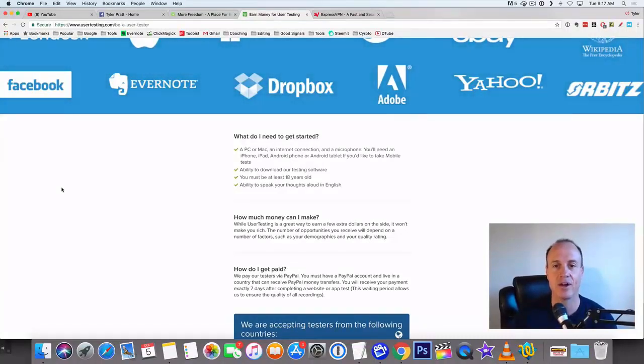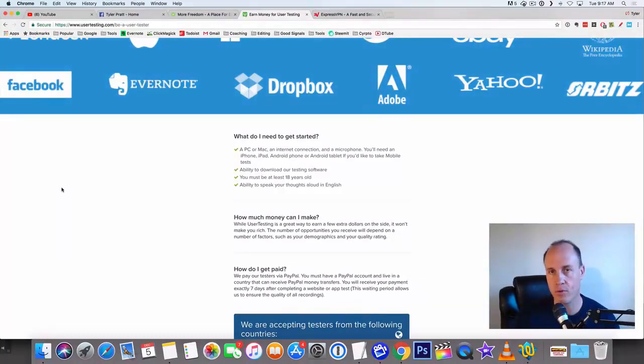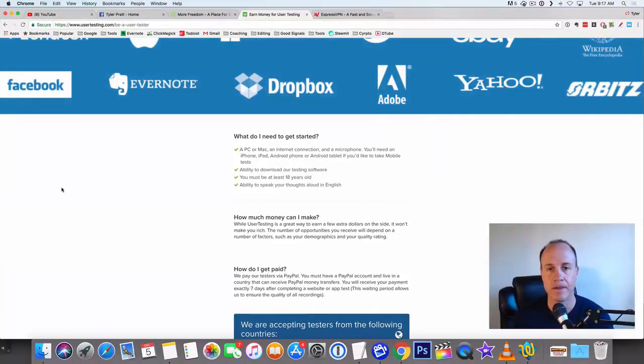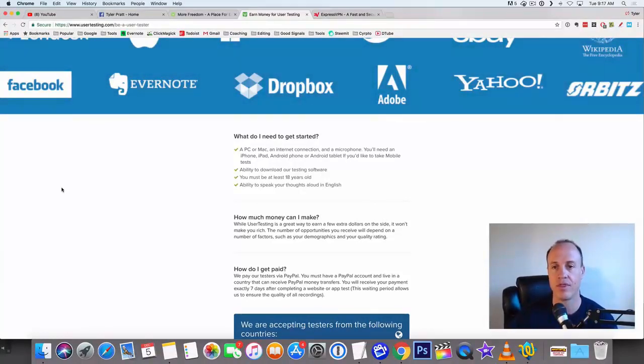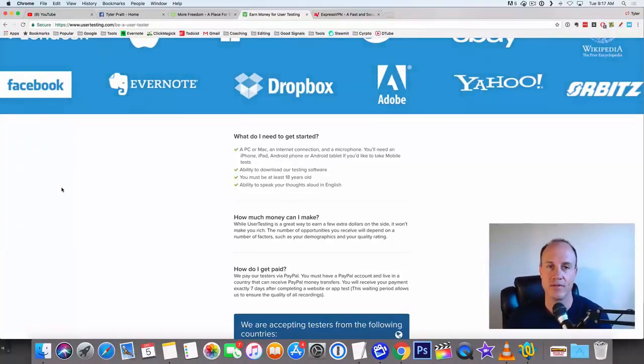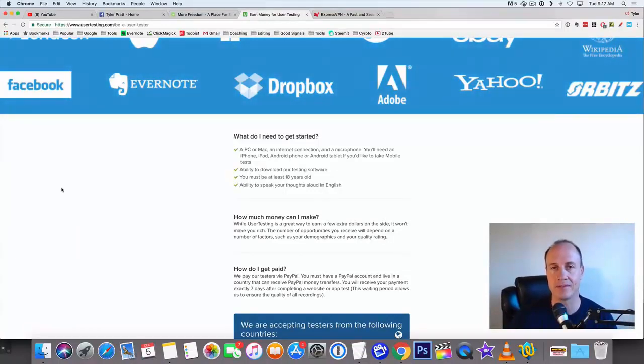Ability to download our testing software. So you need to be able to download the software to either your mobile phone or to your PC. And you must be at least 18 years old. And then the ability to speak through thoughts aloud in English. So English, it doesn't have to be your first language, but you need to at least be able to speak some English in order to make this work.